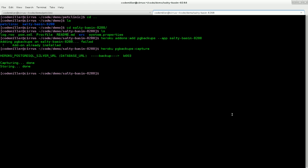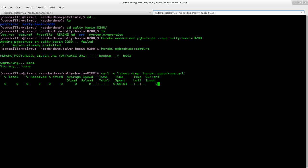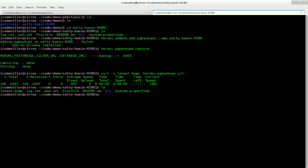And to get that I'm going to use curl. I'm going to call it latest.dump. I'm going to use the URL we get from running the command Heroku backups url. The URL, great. Now we have that latest.dump file that we need.